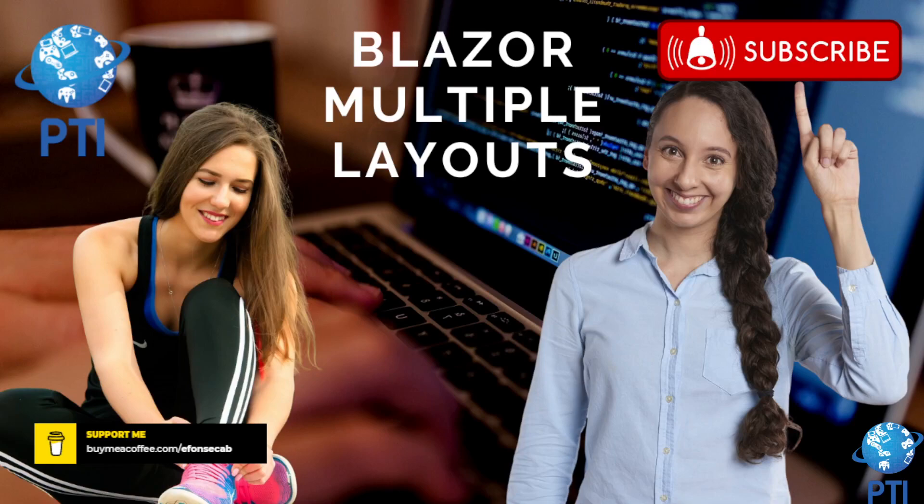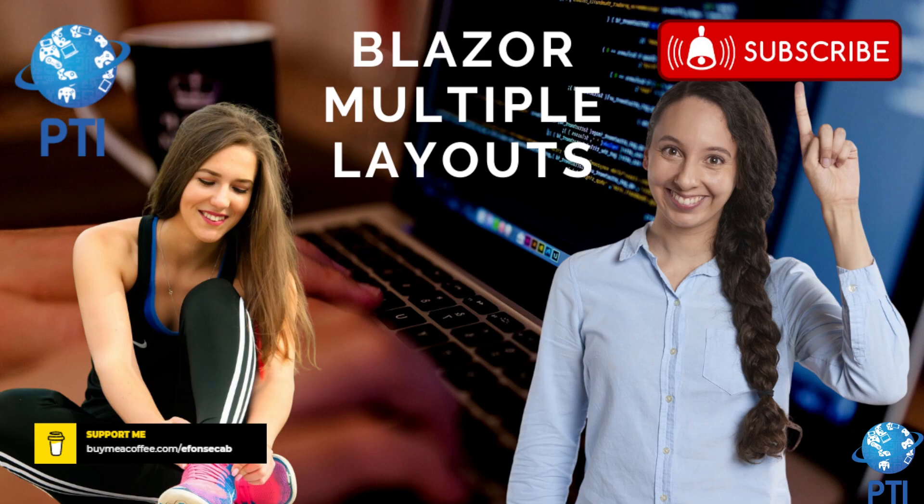Hello, I hope you are doing great. Today we are going to talk about how you can use multiple layouts in Blazor.